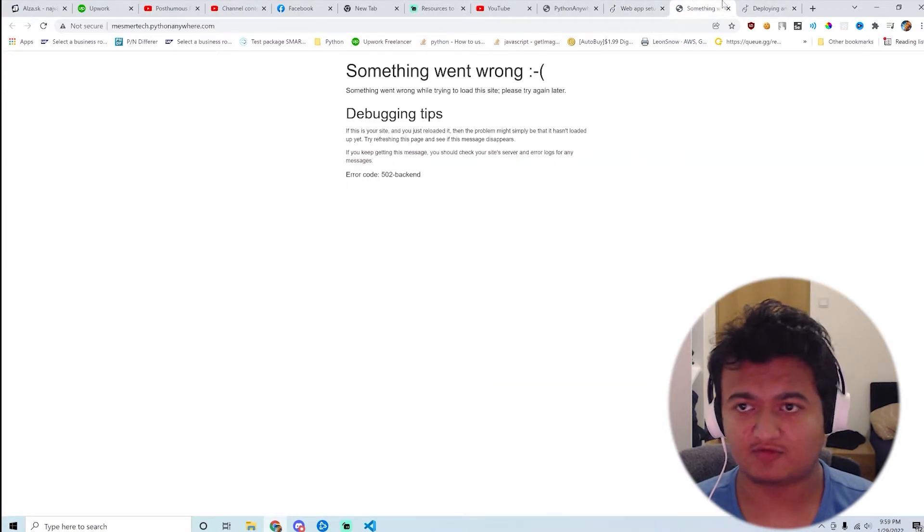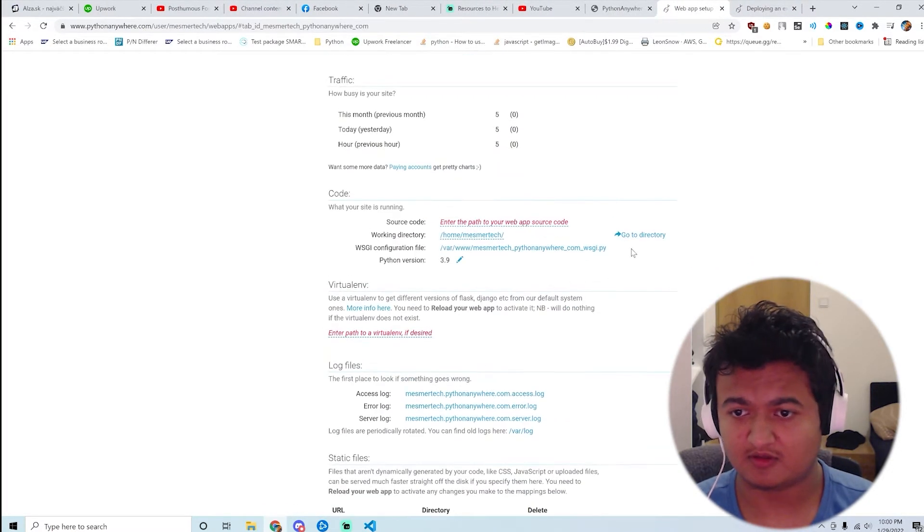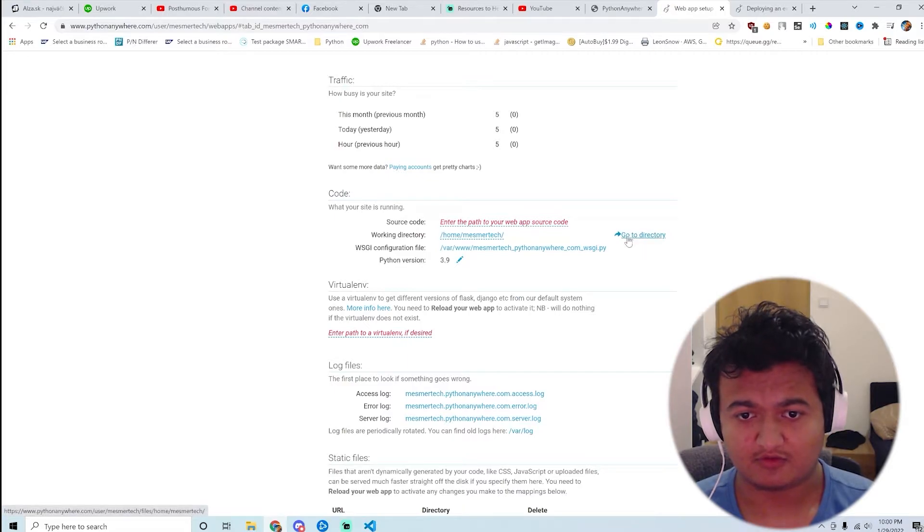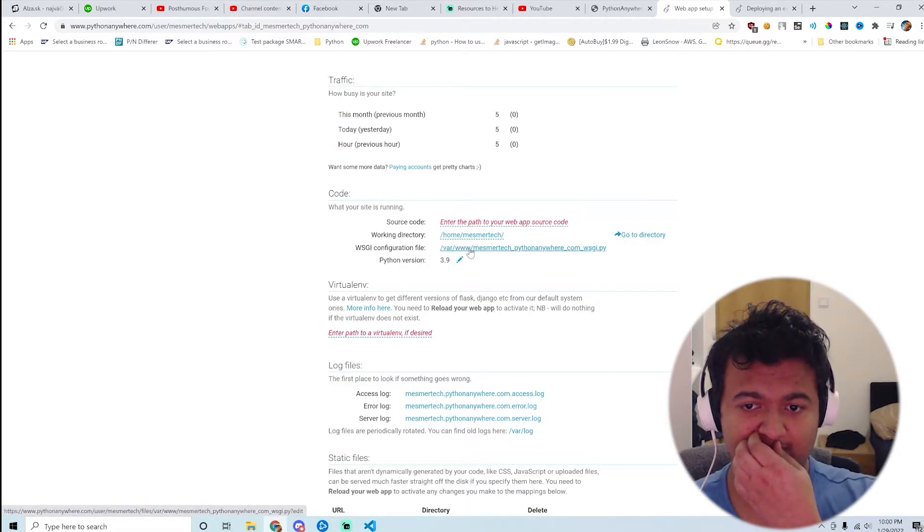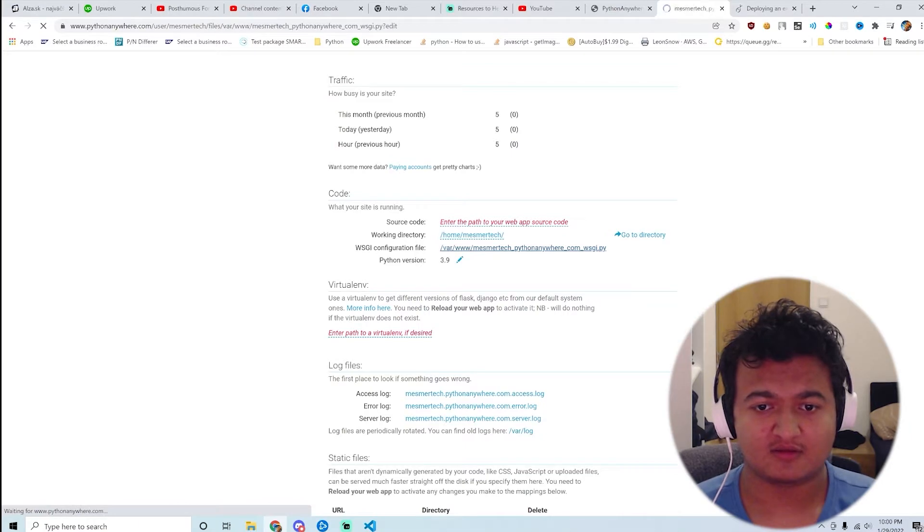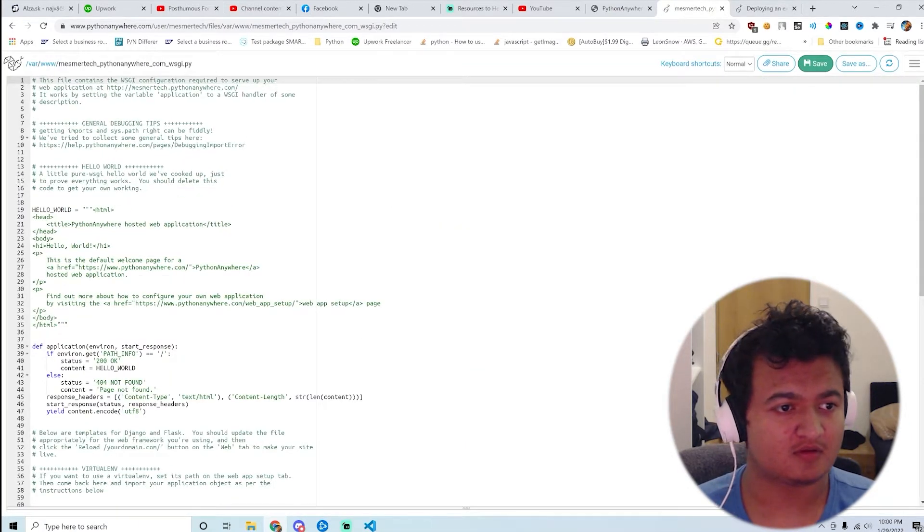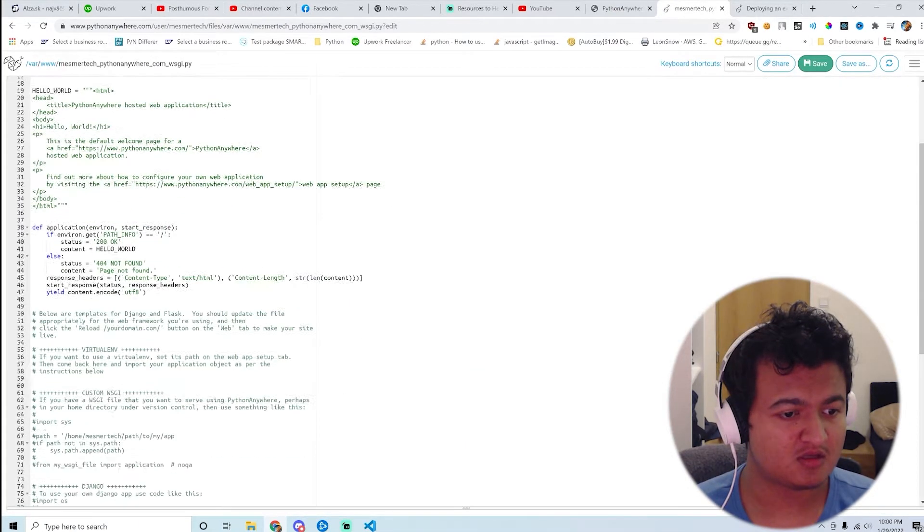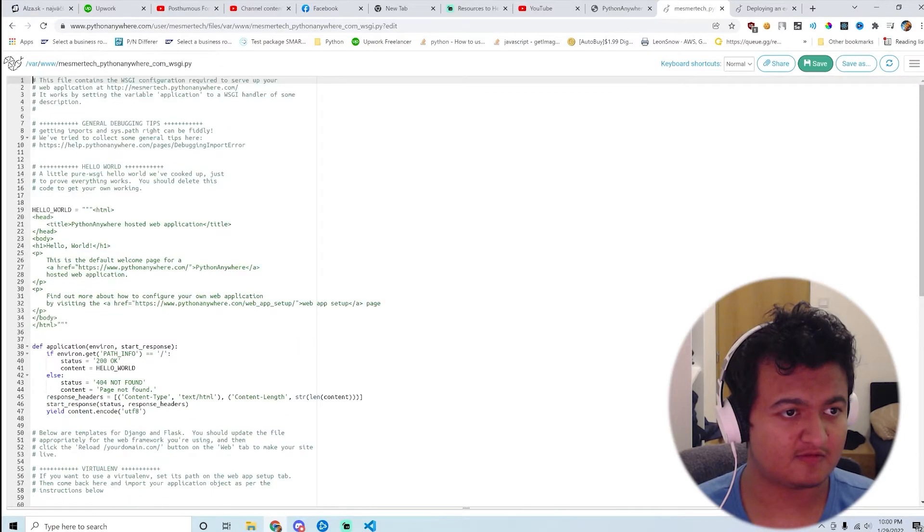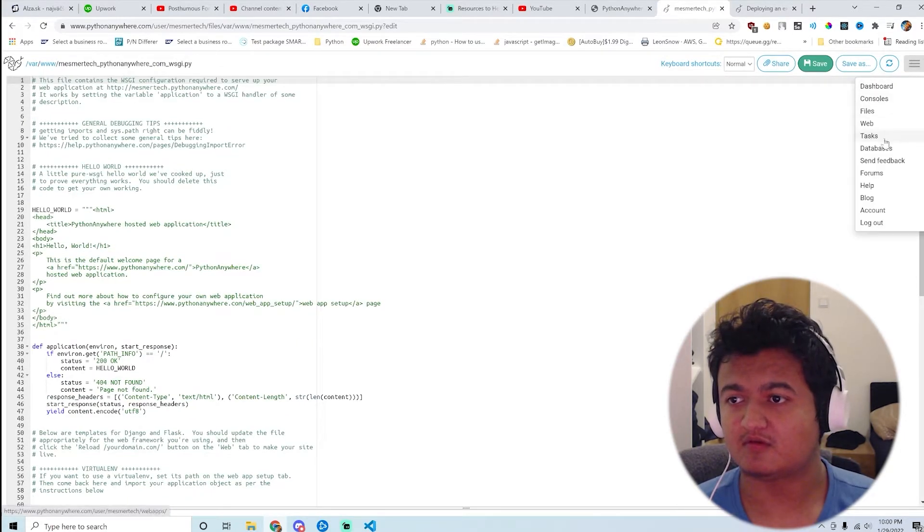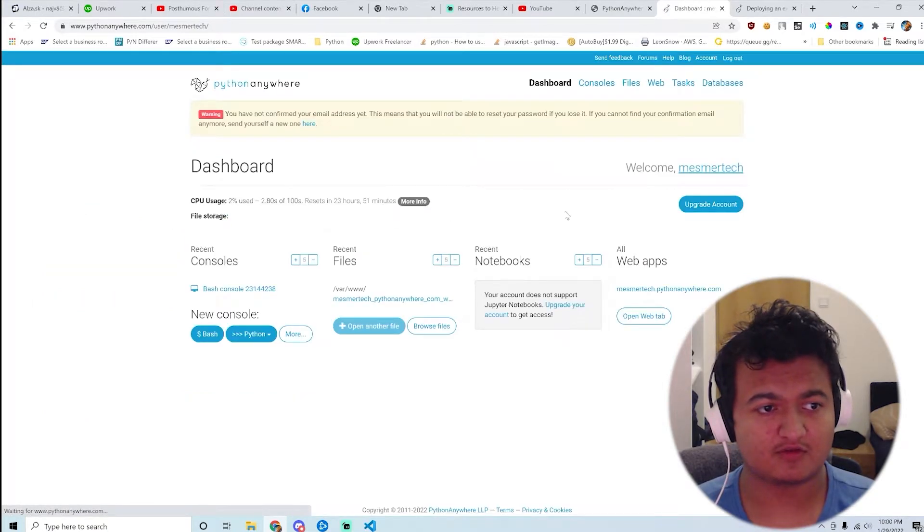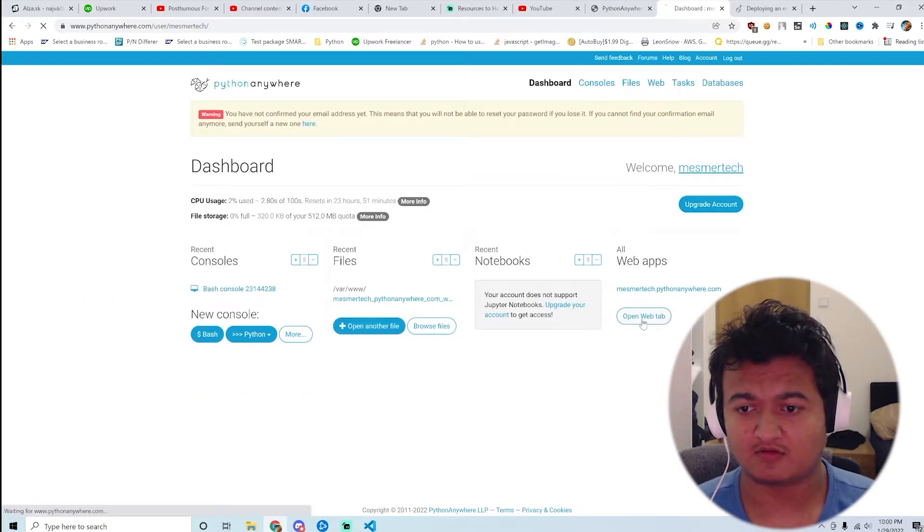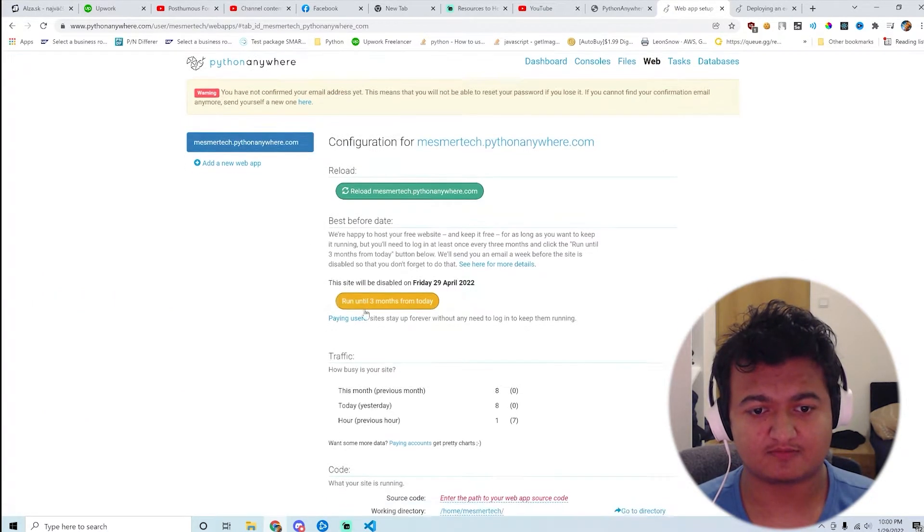Yeah, something went wrong. I'm pretty sure I know what went wrong here. So the configuration should be in... yeah, this is not it. So I should change the configuration for that to something else.